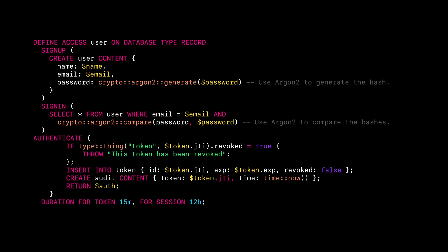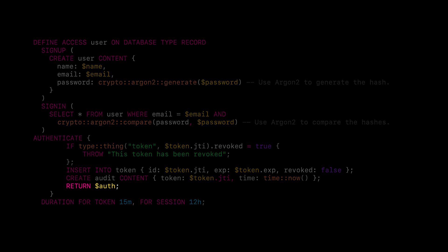This clause can also be used to log or stop authentication attempts from record users as it is always executed across sign in, sign up, and token authentication. The clause always expects a record identifier to be returned, and if not, it will return an error.